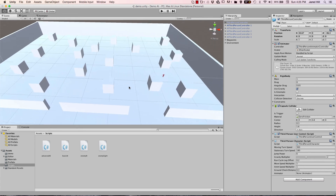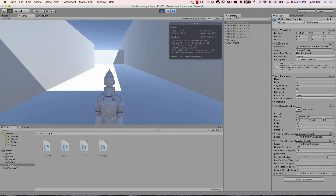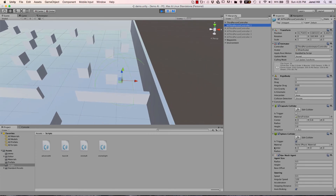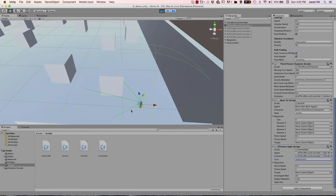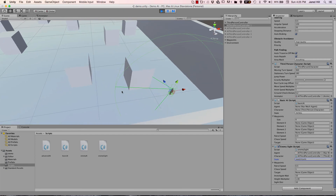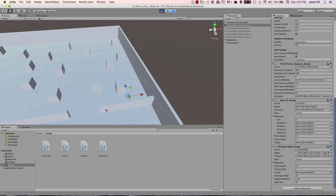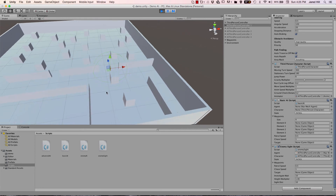Instead of dragging around the player to trick it, we're going to use the inspector. I'll click on the AI and set the state equal to investigate. You can see he is turning and looking in a general direction. He's actually looking at 0, 0, 0 because that vector is not initialized. After a set amount of time, he goes back to patrolling again because he didn't see the player.